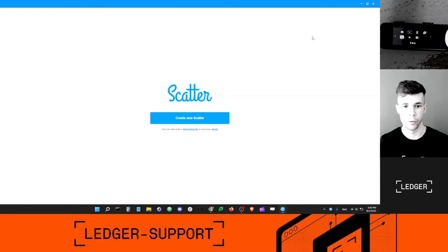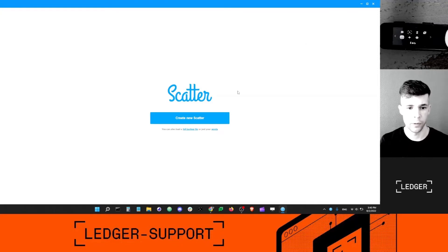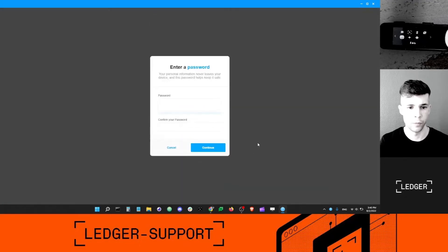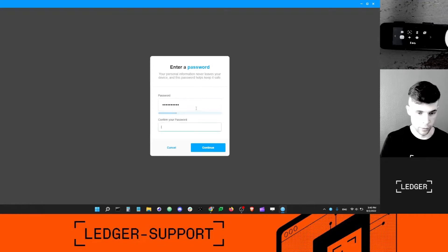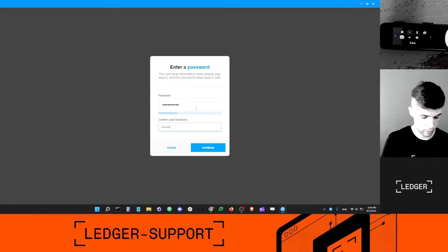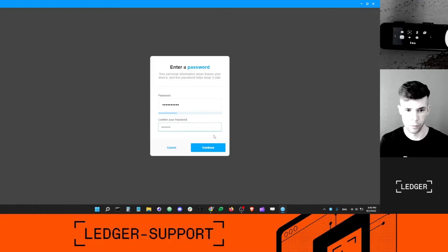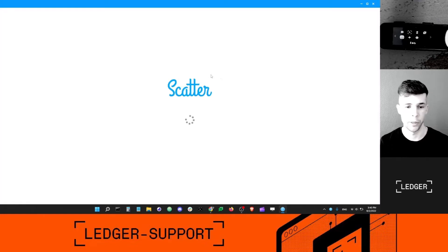Scatter has finished downloading on my computer and I've installed it. This is the welcome page in Scatter, and what I want is to click create new Scatter. You can accept the terms. The password doesn't really matter. It's not going to secure your Ledger account, so just choose a simple password.